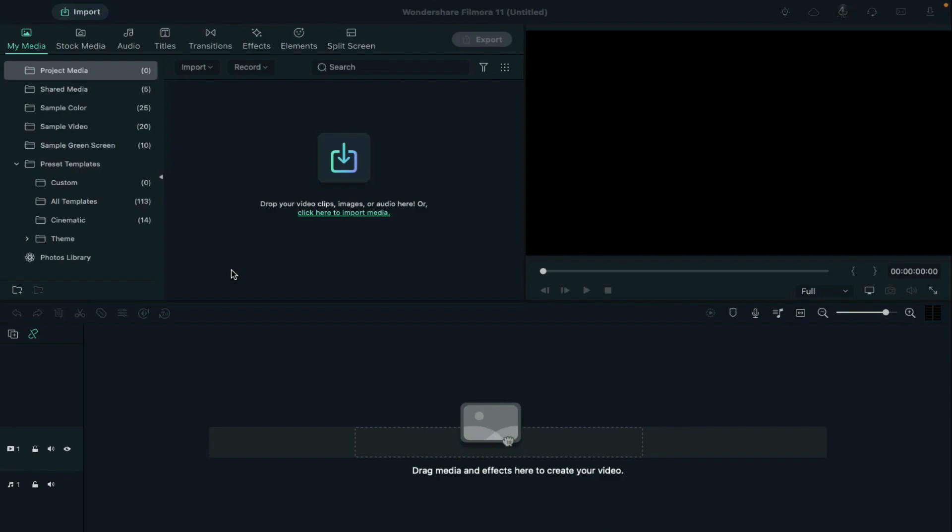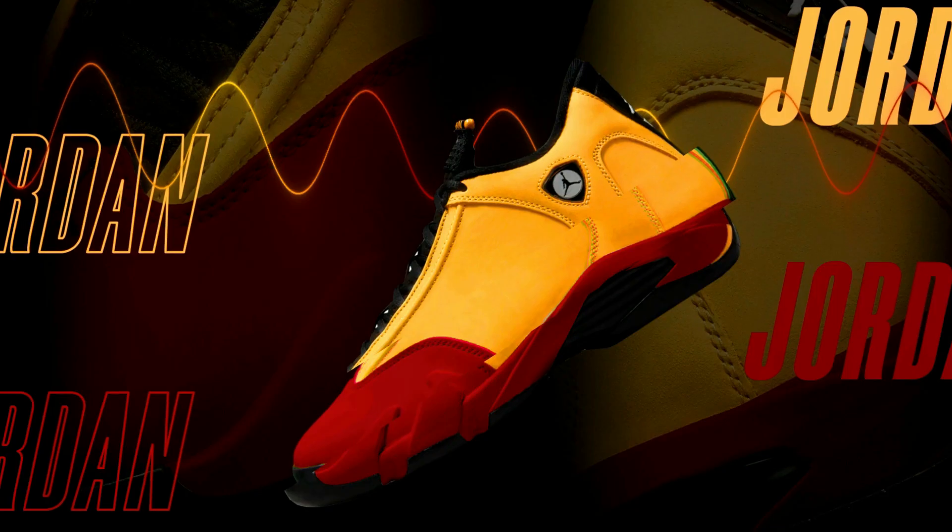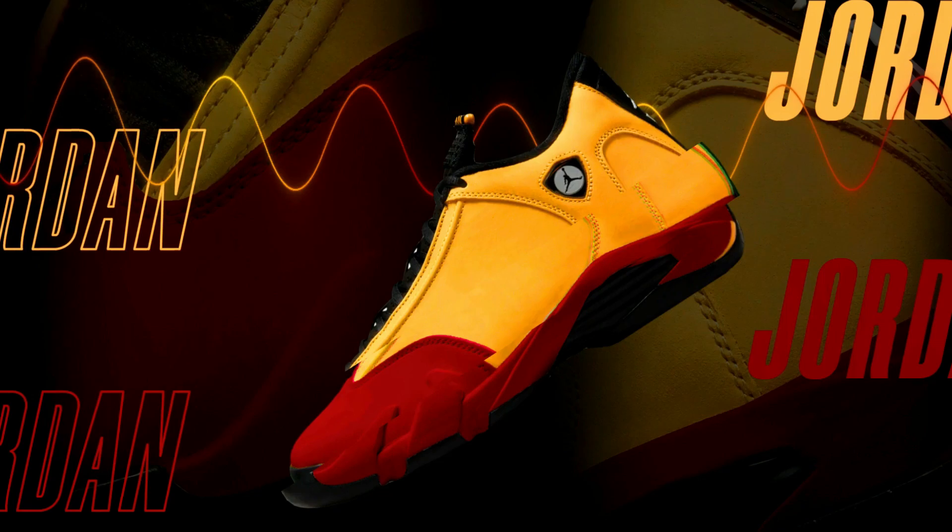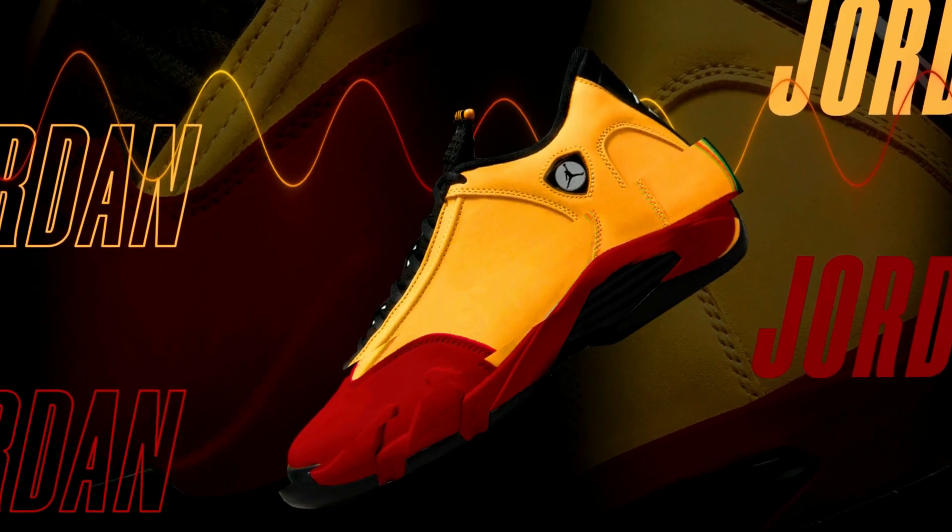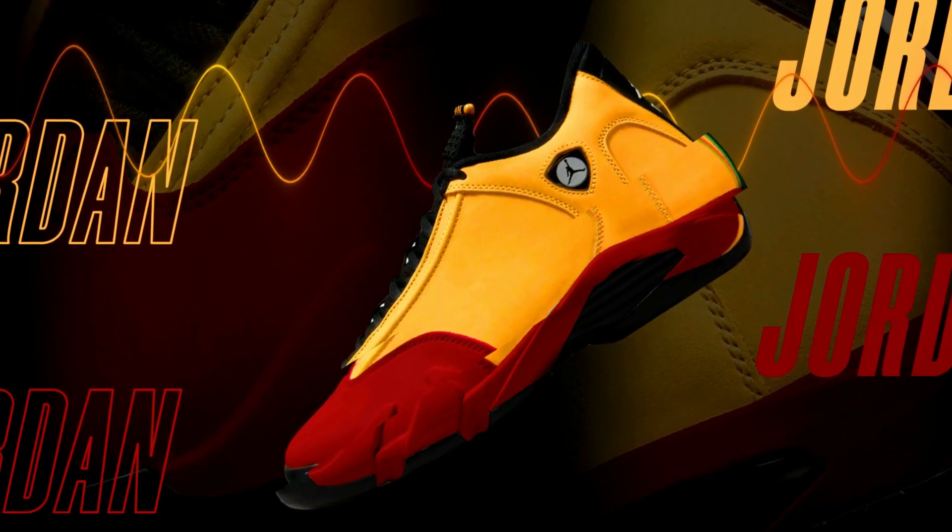Hey guys, Abhishek here. Today in this Filmora tutorial, I'll show you how to design or create a product promotion video in Filmora.